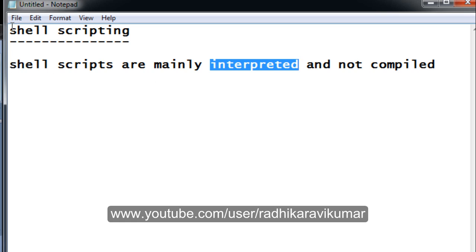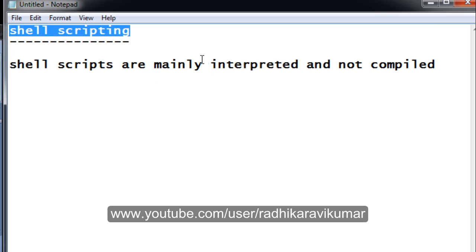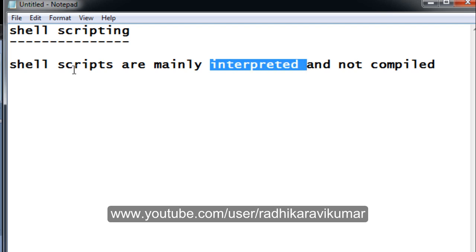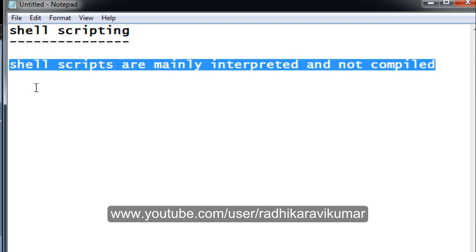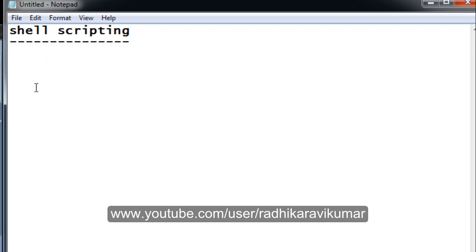As I said, shell scripting is mainly interpreted and not compiled. So whenever we are writing a shell script and running it, it interprets — that is, each and every line is checked. If there are any errors, Unix is automatically going to give us an error. This is what shell scripting is about, and there are a few things we need to know before starting to write shell scripts.